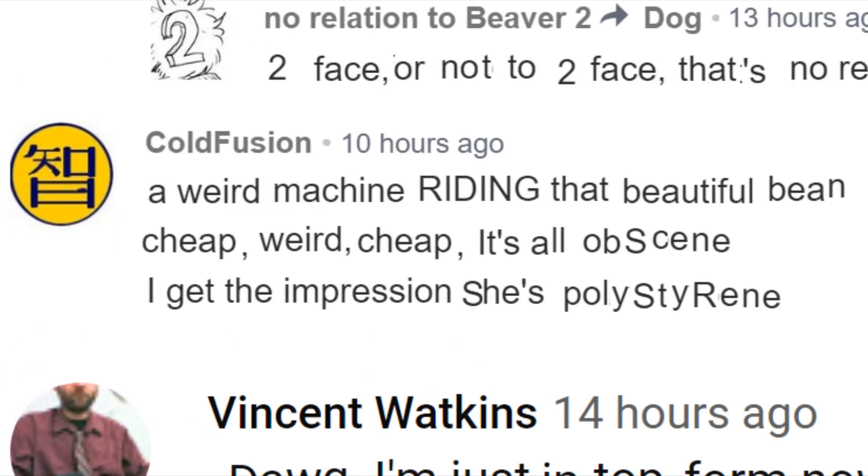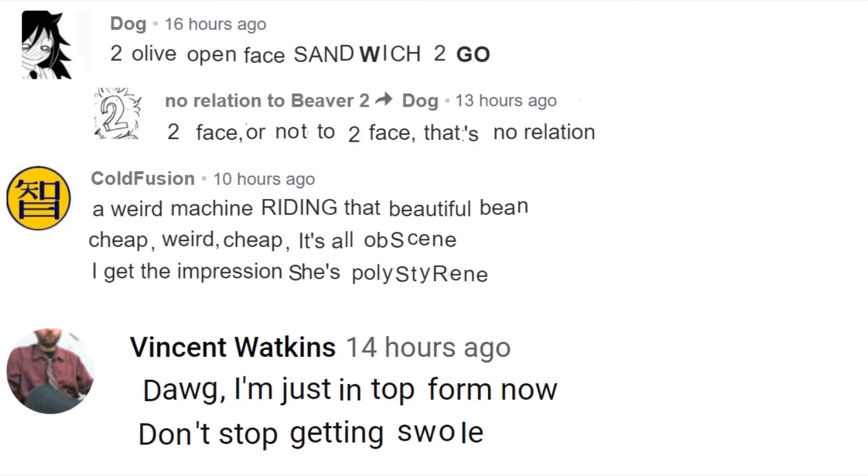Next comment we got, ColdFusion with one of his classic riddles. Let's just take a read at it, shall we? A weird machine riding that beautiful bean. Cheap, weird, cheap, it's all obscene. I get the impression she's polystyrene. Okay, that's maybe a little bit too suggestive for this comic. Better luck next time, ColdFusion.